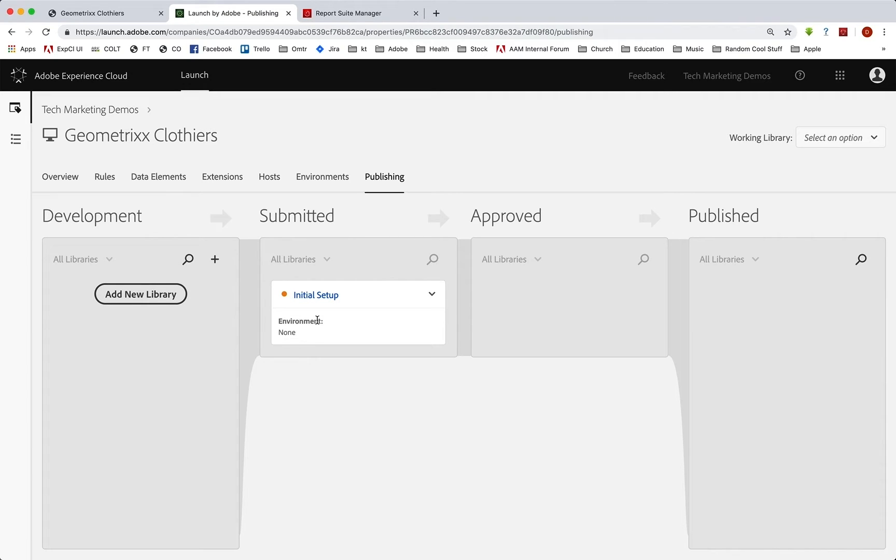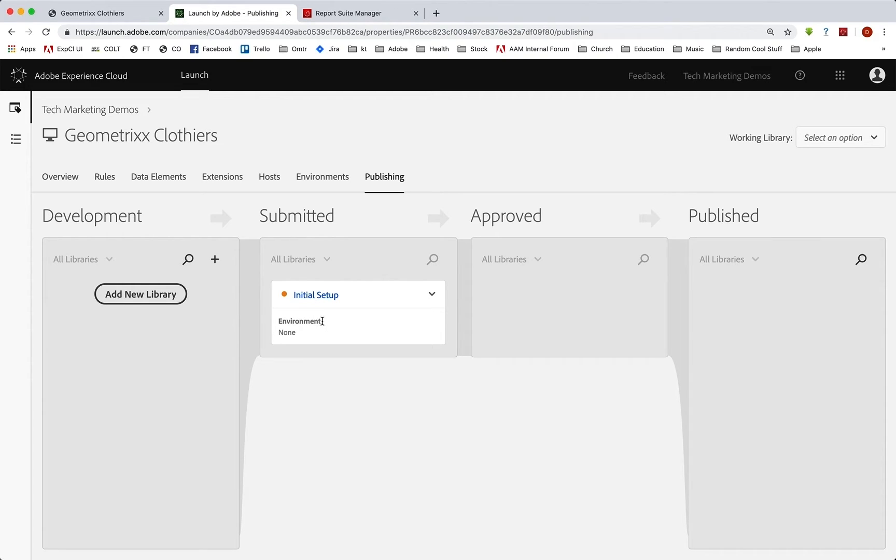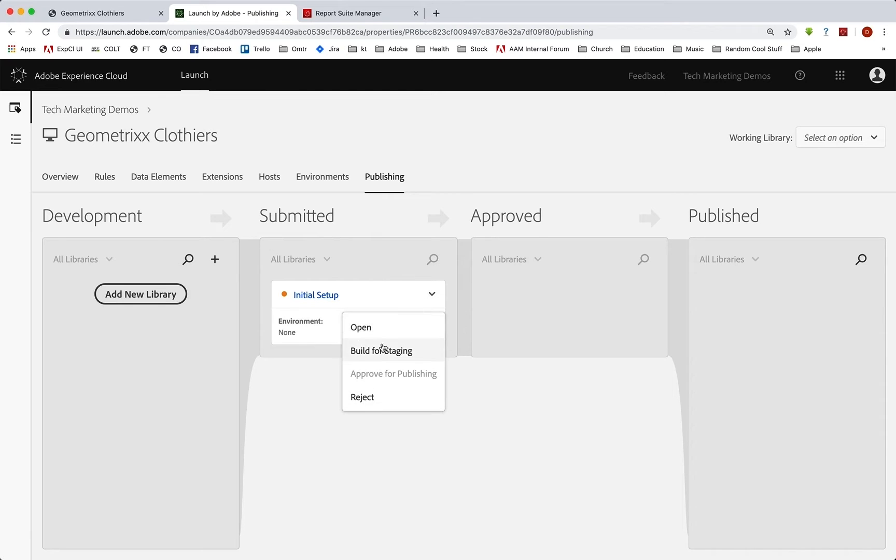Again, those permissions can be set up in the Adobe admin console, where the rights and all the privileges and those things are all set up. So you can actually go in here and do it yourself if you're kind of a one man shop. So if you submitted it and you're only a one person crew here, then you can go in and then you can build it for staging.